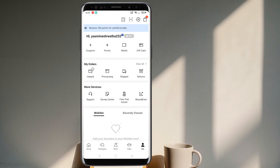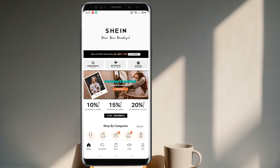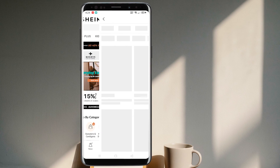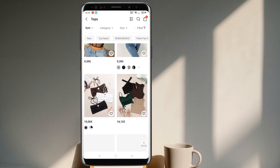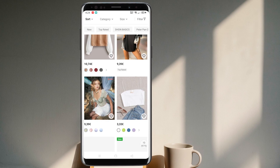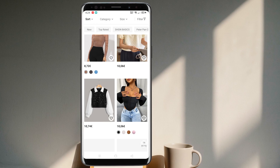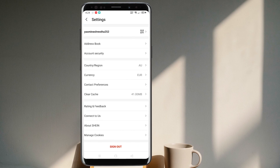Once you make your selection, go back and go to the shop and wait for it to refresh. Now all the products are shown in the European currency. You can go back to the same place — the Me icon, then Settings, and select Currency again.